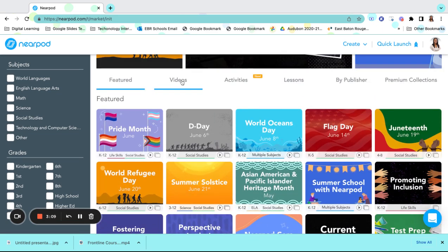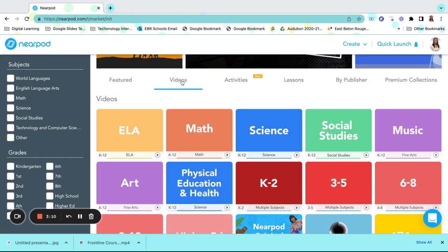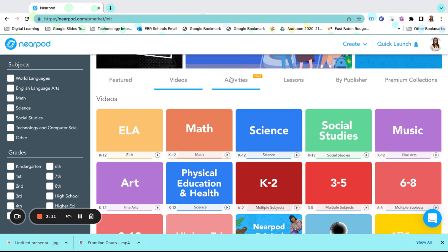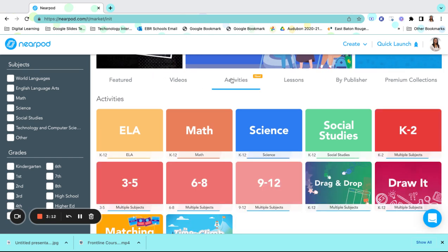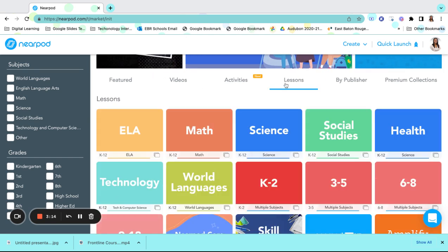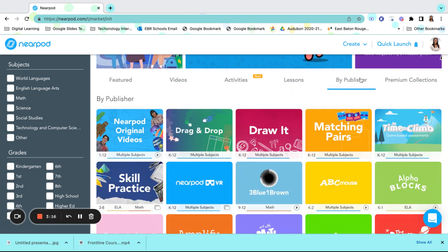You can also choose from videos, activities, and lessons. You can even go by publishers.